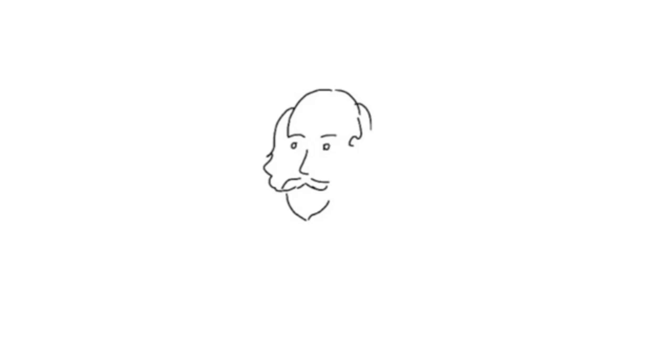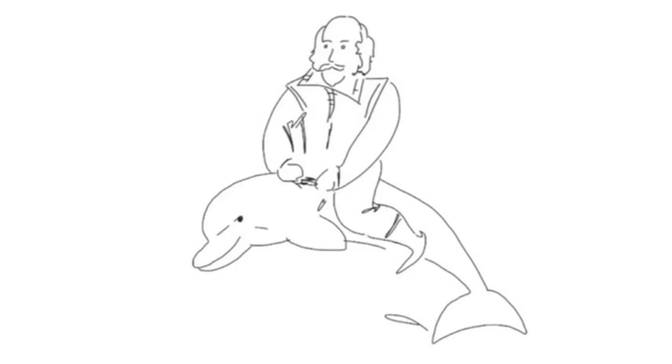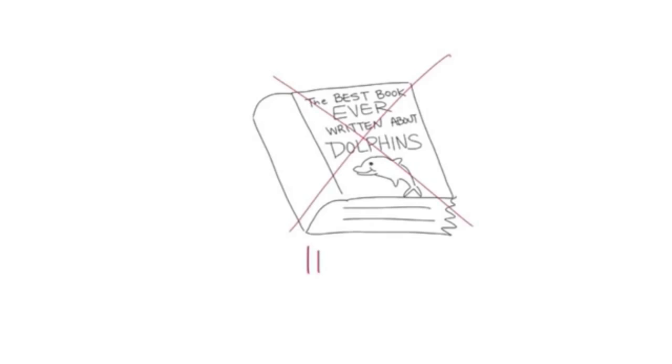Next is relevance. If you're writing about Shakespeare, a book about dolphins is not going to help you. Even if it's the best book ever written about dolphins, it's irrelevant.